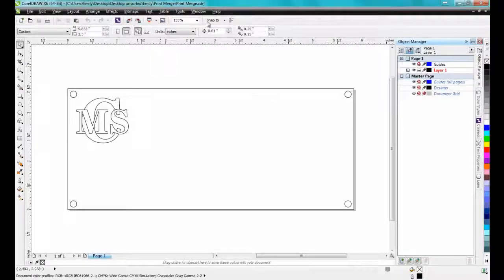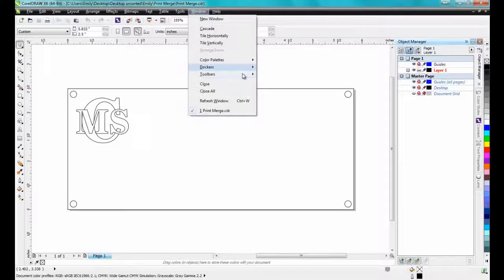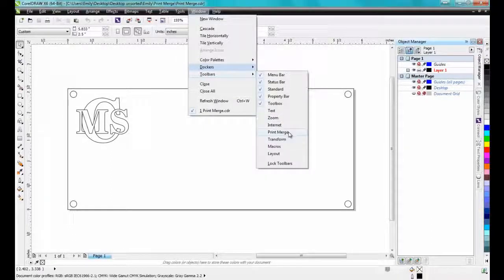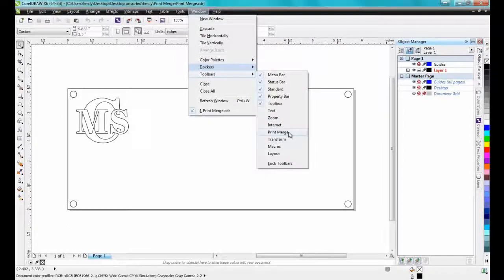First, load the PrintMerge toolbar by clicking on Window, Toolbars, and then checking PrintMerge.